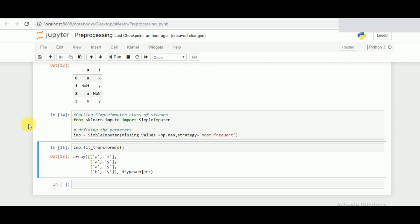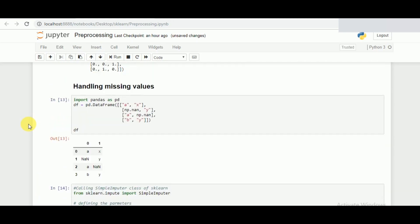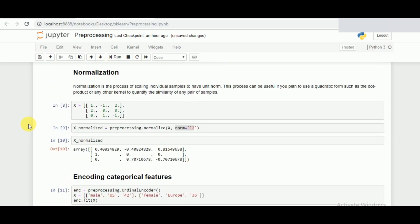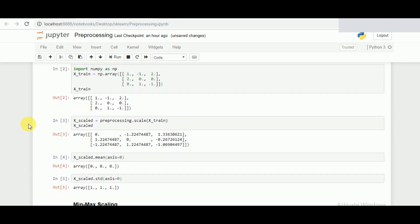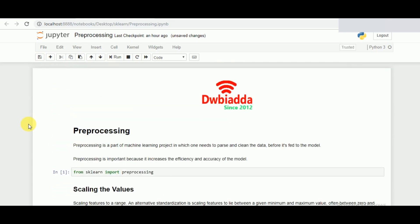That is handling of the missing values. One should be very careful about selecting the strategy in the missing value which can lead to different kinds of biases and errors. The main objective is to remove the unnecessary values in preprocessing so that our model works perfectly and to the most efficient.